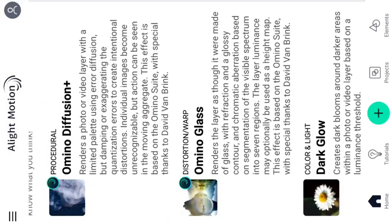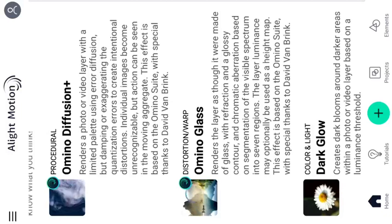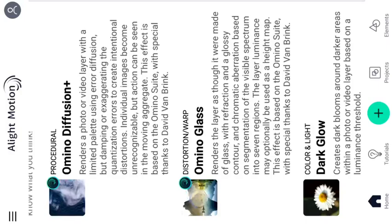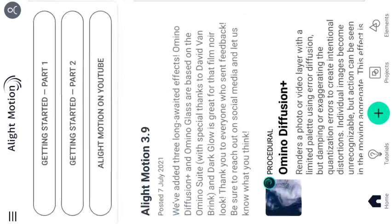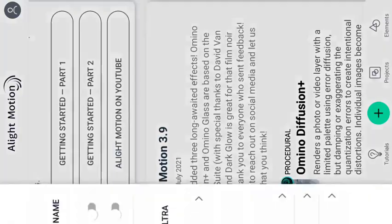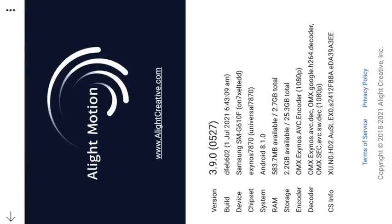Here we are going to show you how to do the effect. We will adjust the effect and show you the problem. Now we are going to show you the About section — About is version 3.9.0.